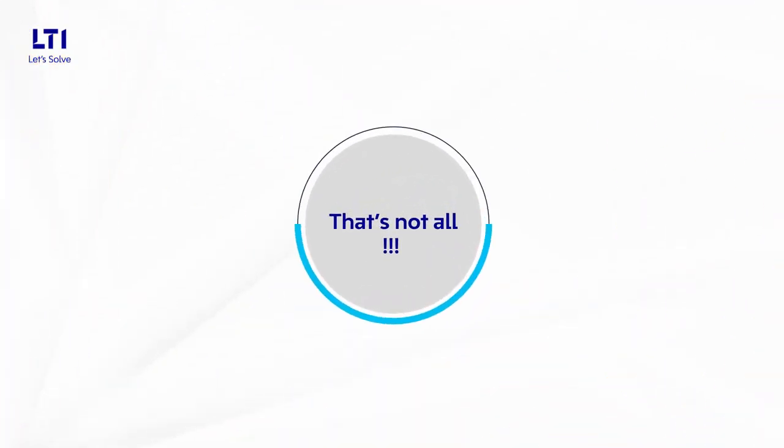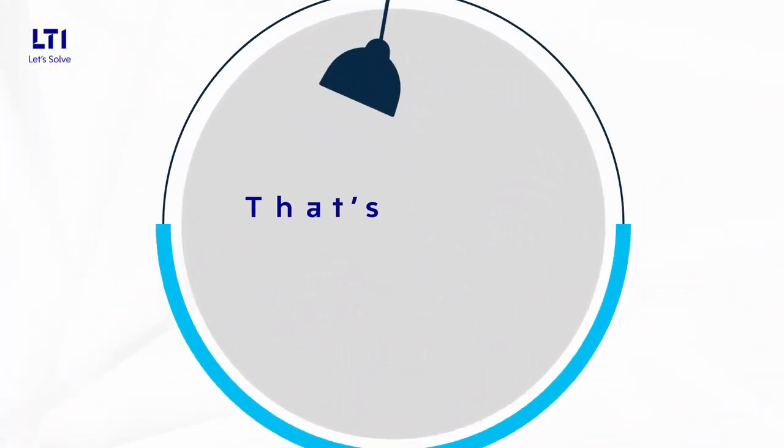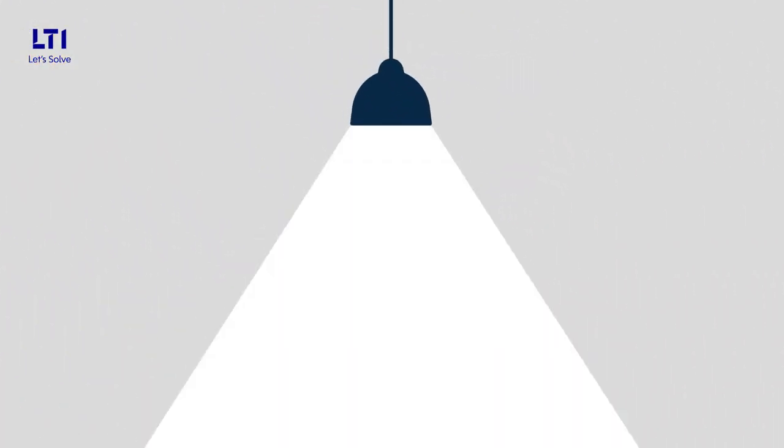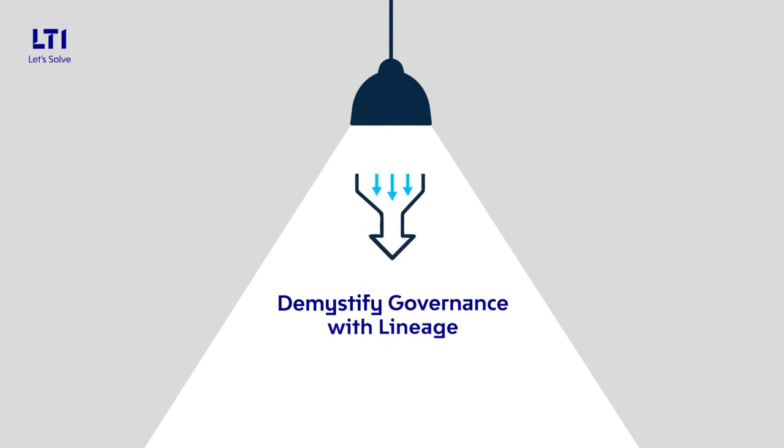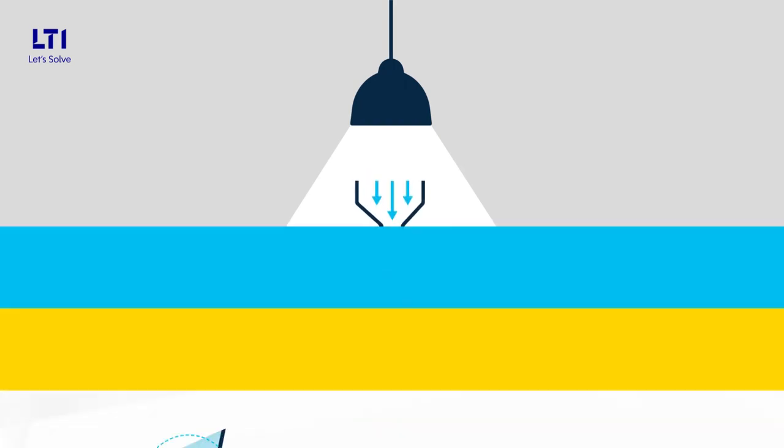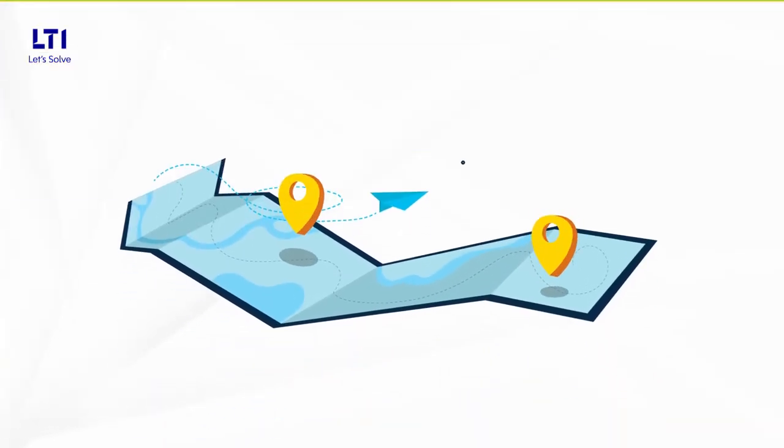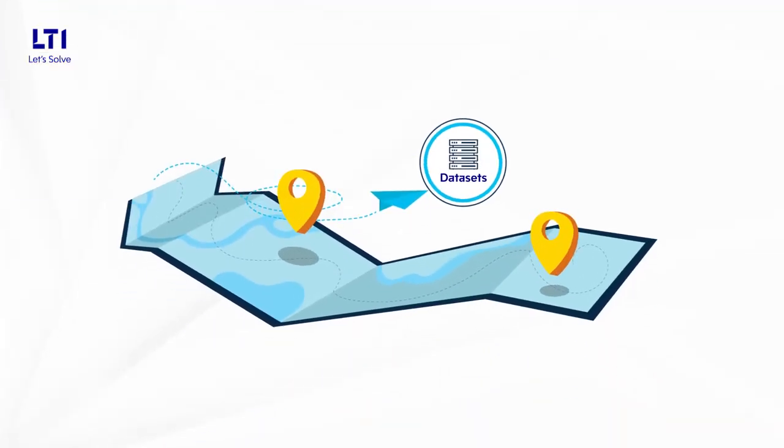And that's not all. Under Spotlight in its ability to demystify governance with lineage, helping map and complete journey of datasets and their involvement in process flows.